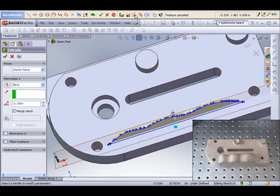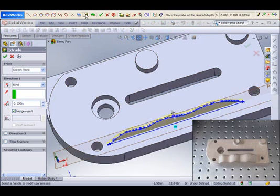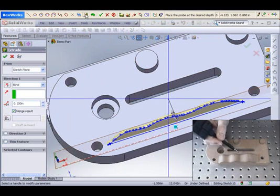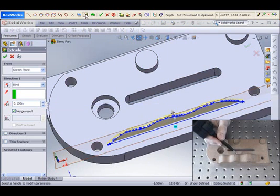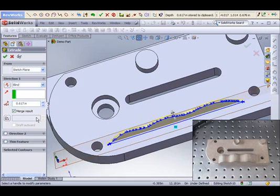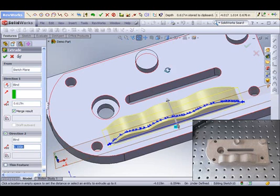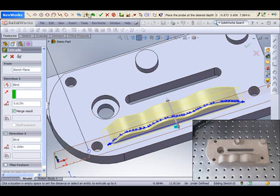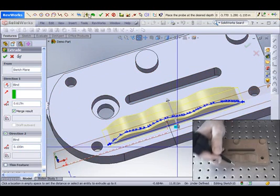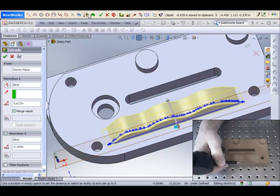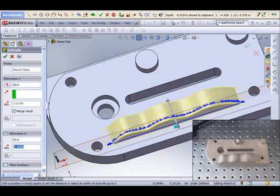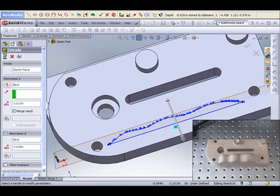In order to get the distances that we need to extrude, we're going to go back to our measure tools in RevWorks and capture the depth. There's the first value. We will paste that into the window and we're going to activate the second direction. Also measure that value. Paste that value into the window and then we can accept.